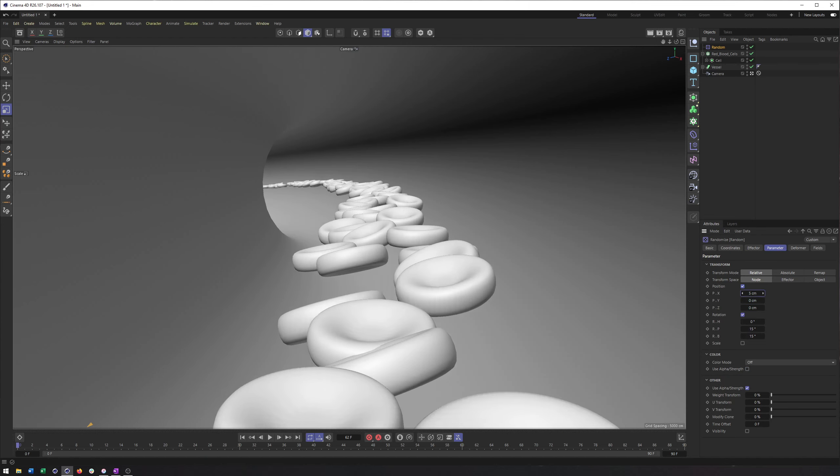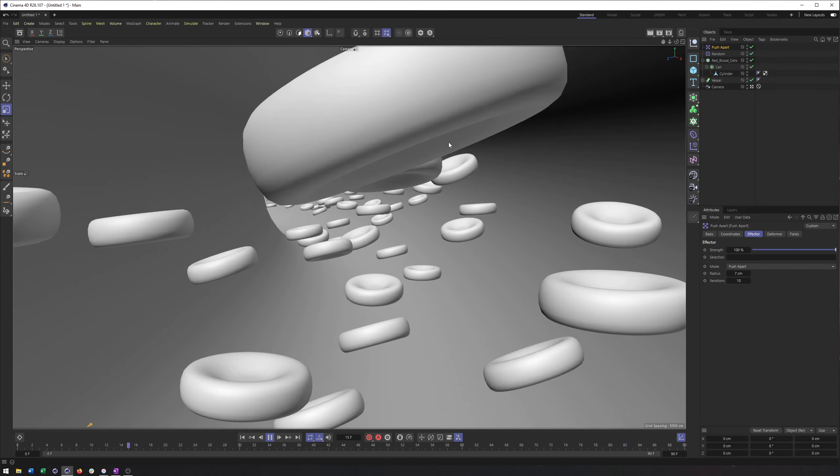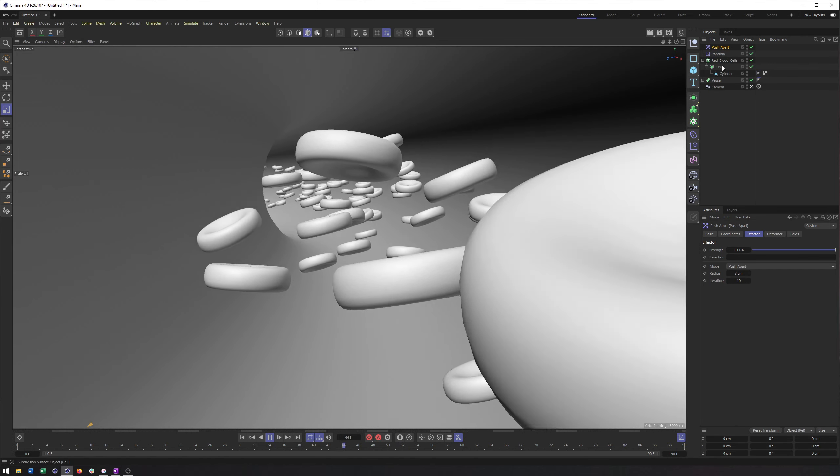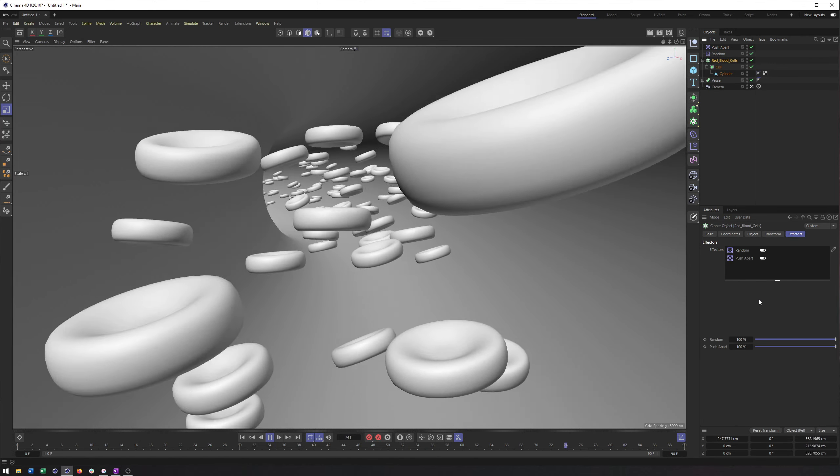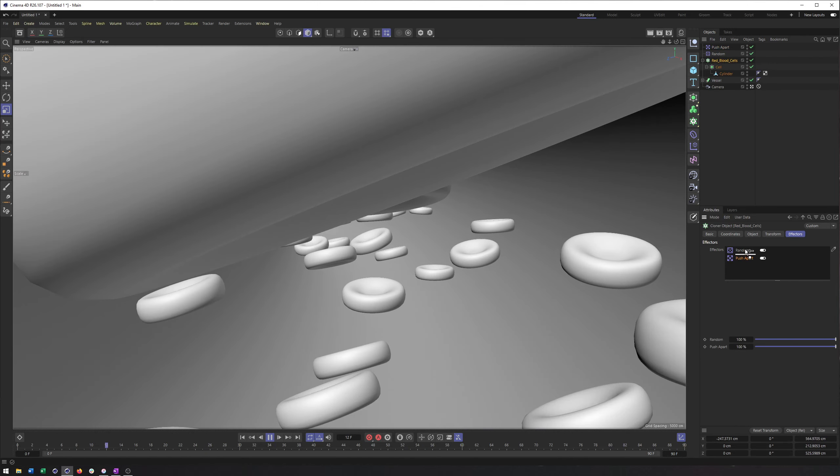And what we could do to help make sure these don't overlap at all would be to use a push apart effector. Really what I want to do is take a look at the size of this object, so I can see it's six by 1.7 by six. So in this push apart, I just type in seven. Now you can see one of the problems with the push apart is that it's making these kind of shake or shimmy. So while this is okay, it obviously is giving us some motion we don't want. So dynamics it is.